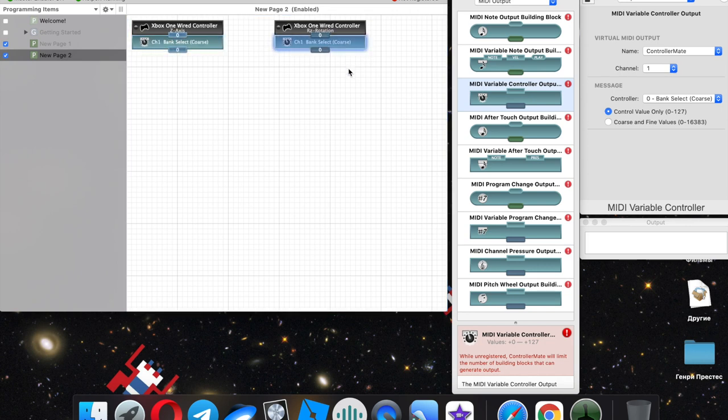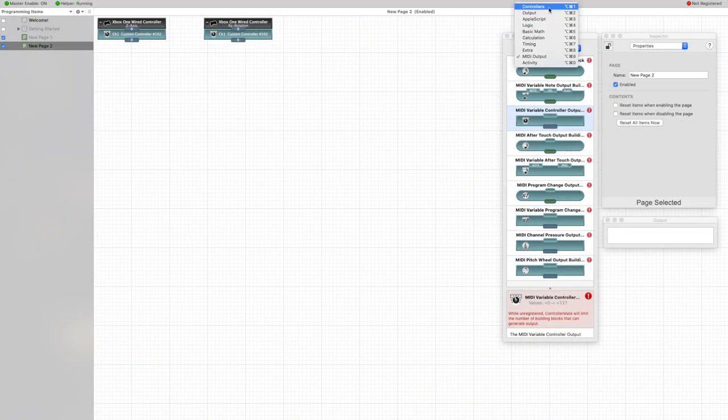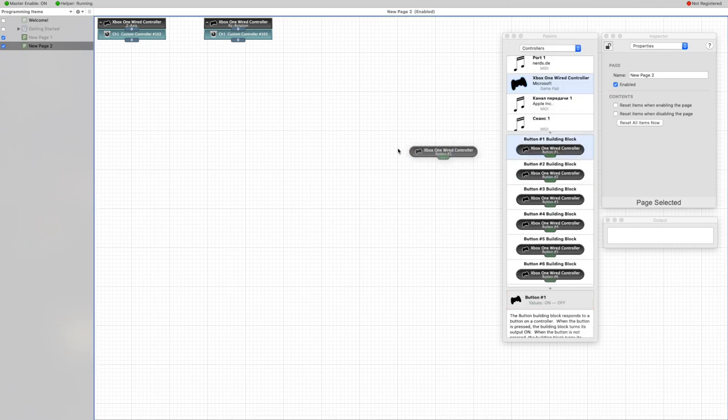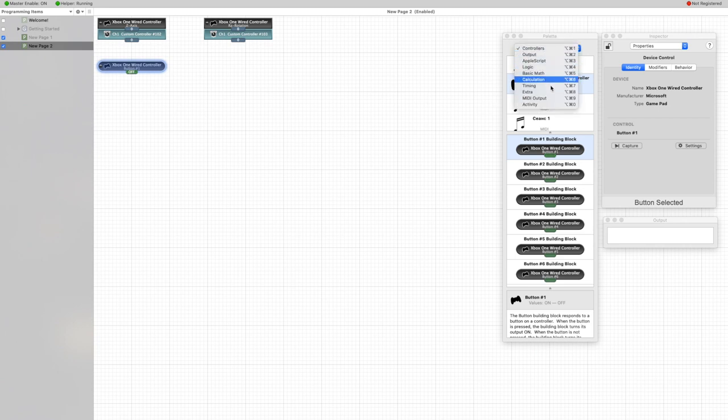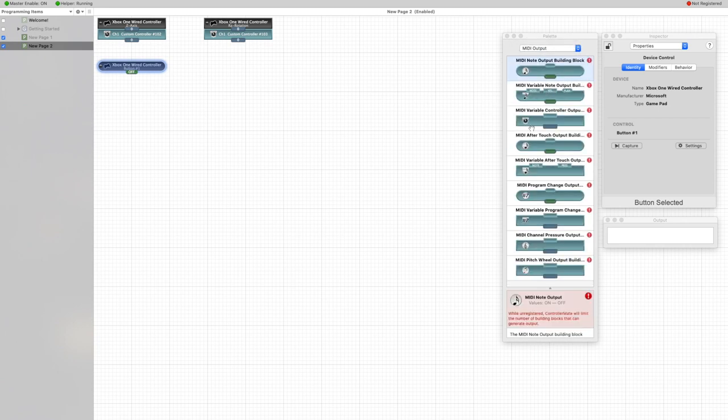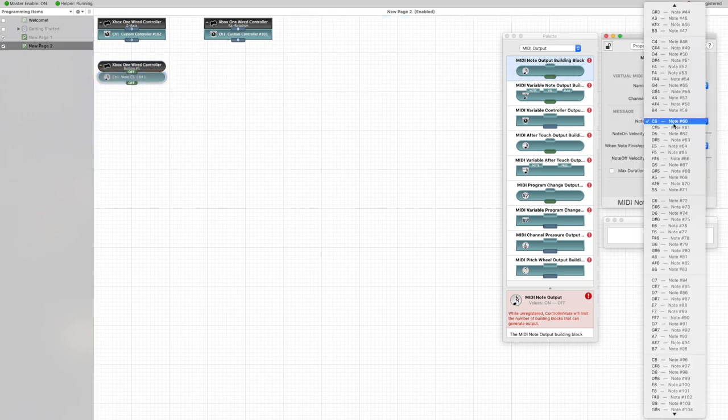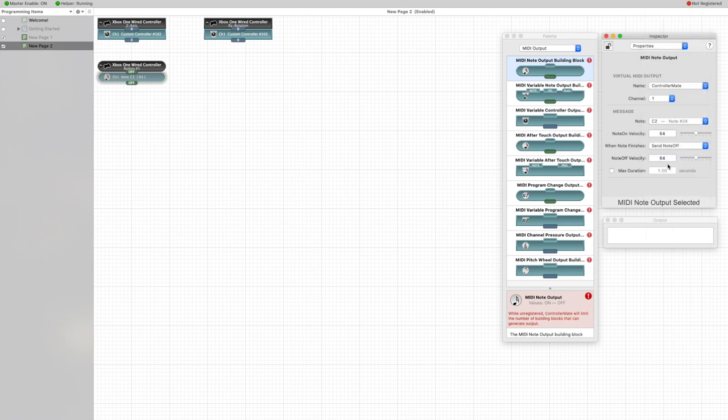We will connect it between each other, and then we need to assign any outputs in Logic. So I'm adding A button for the MIDI note, for example C2. Left trigger is assigned to 102 and right trigger to 103.